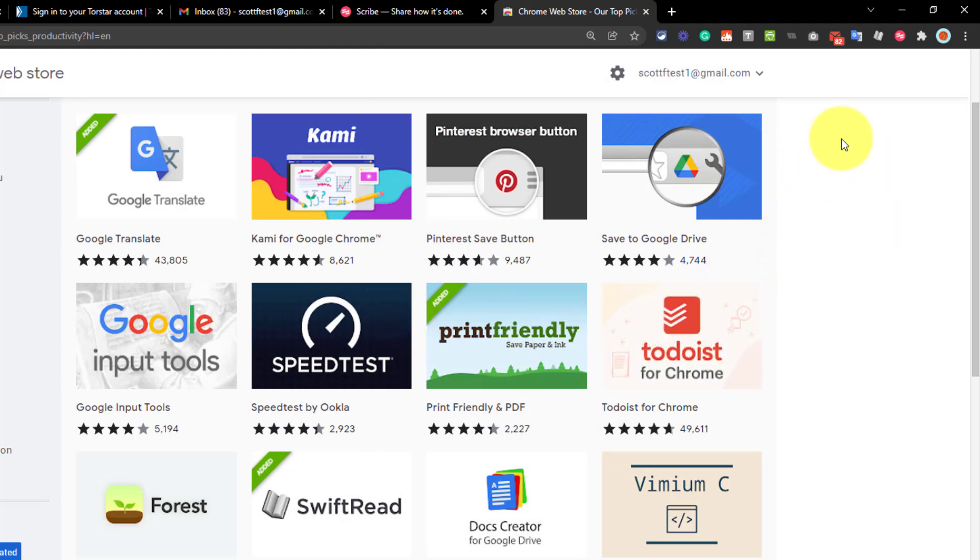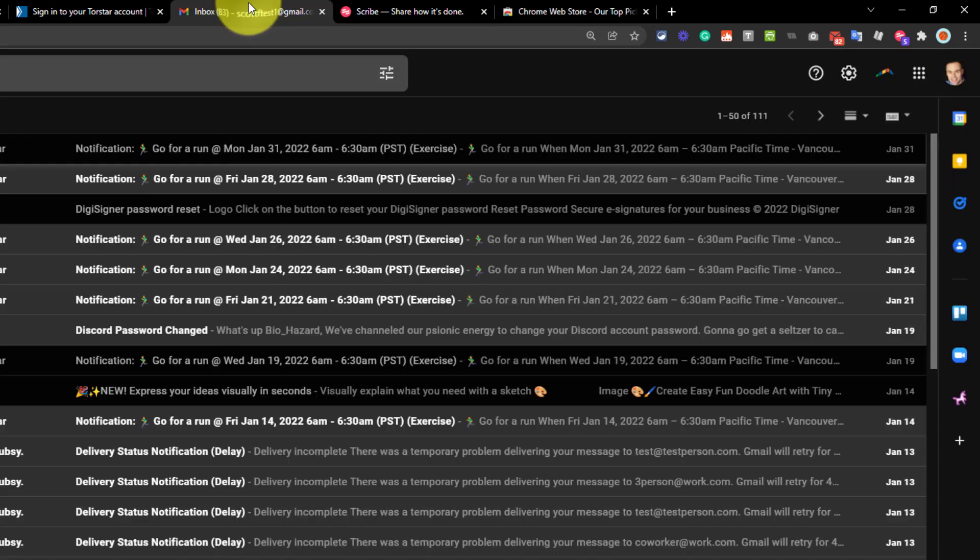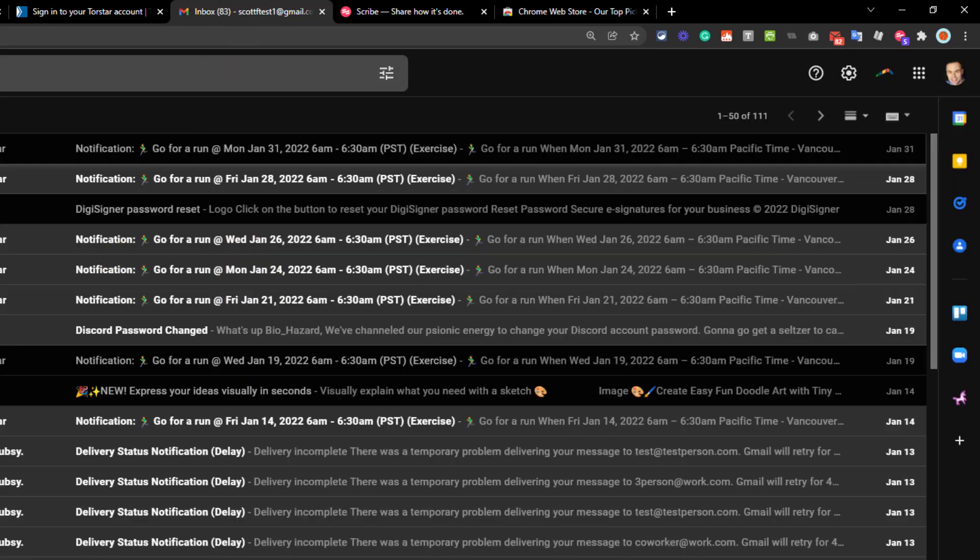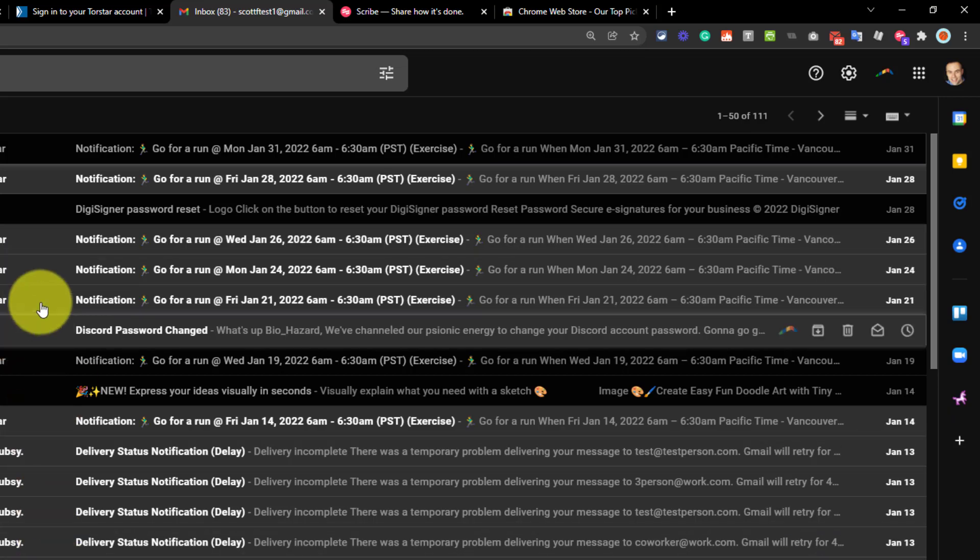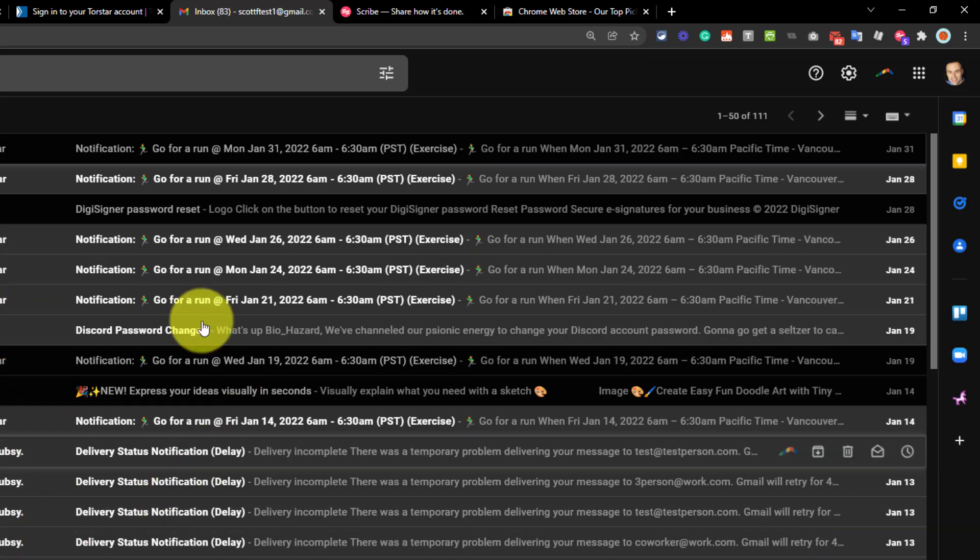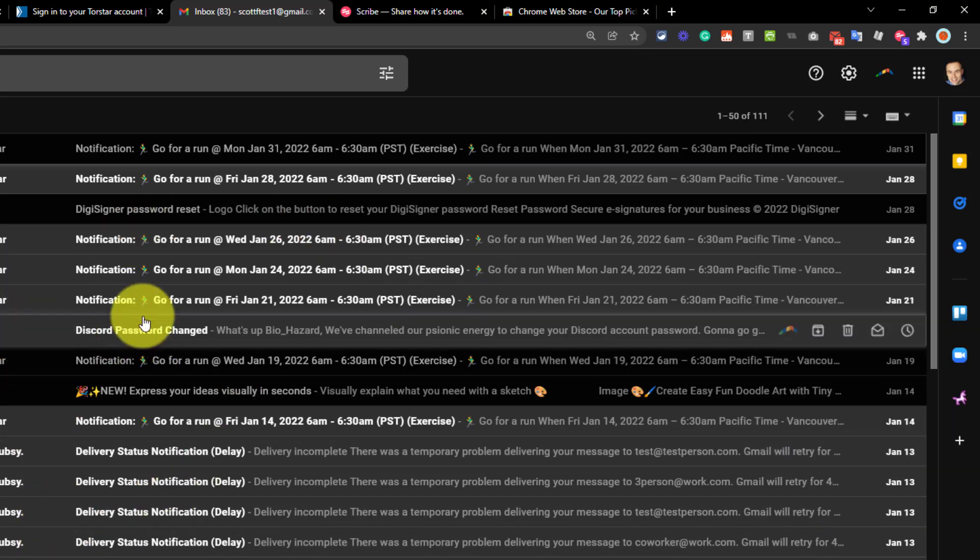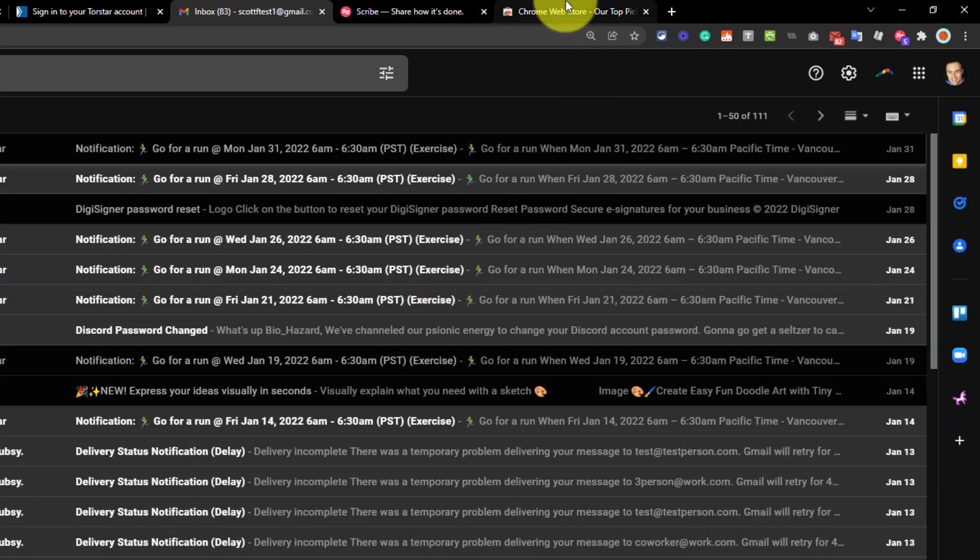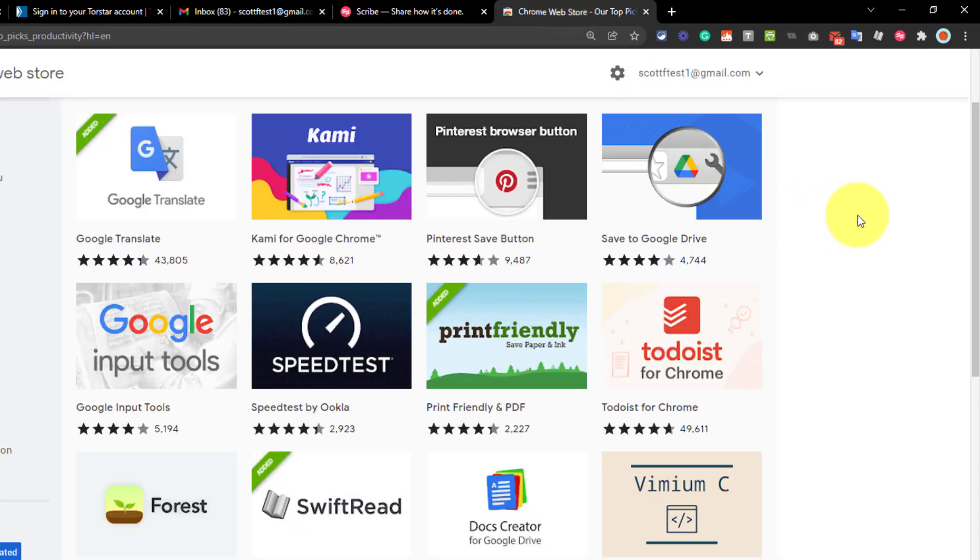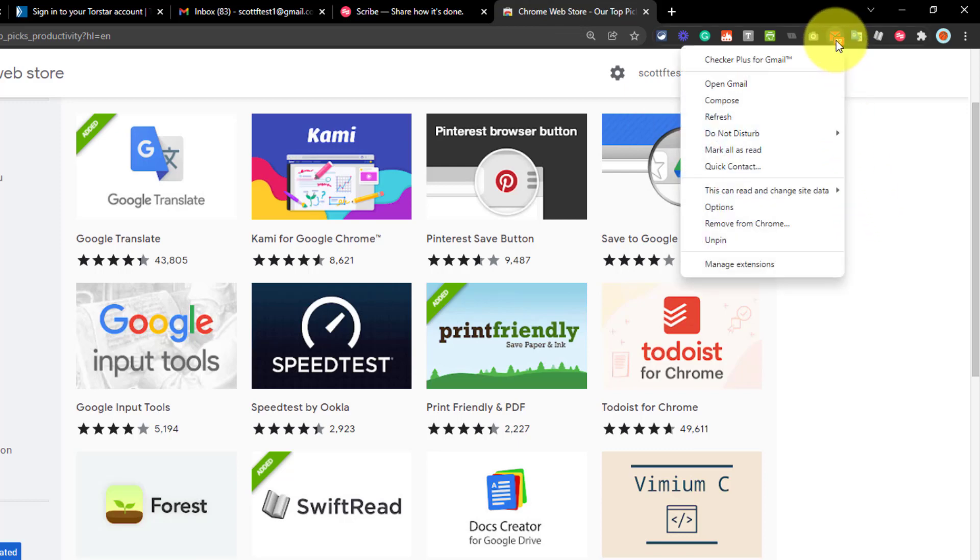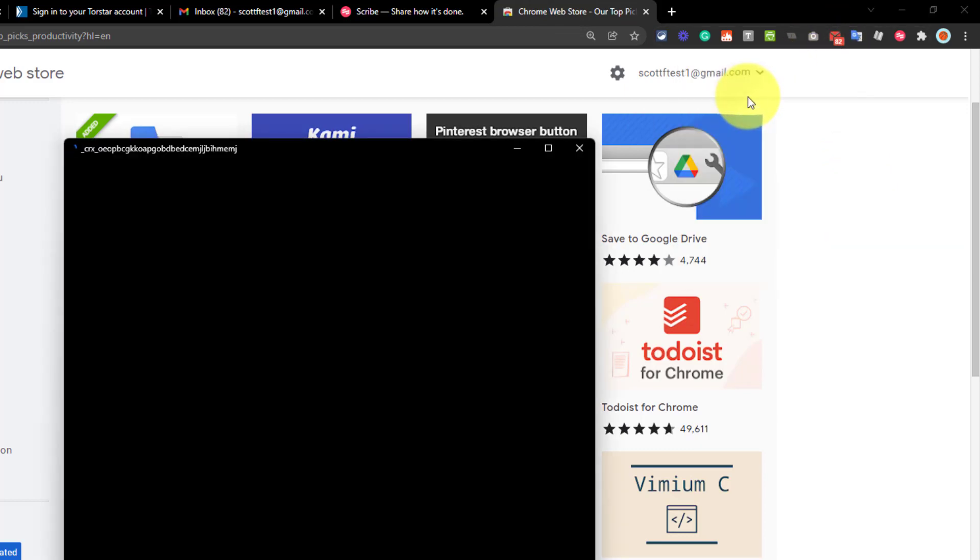But it gets better than that because one of the most distracting things is having to jump into your inbox to write an email, but then you get distracted by some message or something else that is waiting for you here. Let's go back to this other tab. Instead, I'm going to right click and I'm going to say compose.